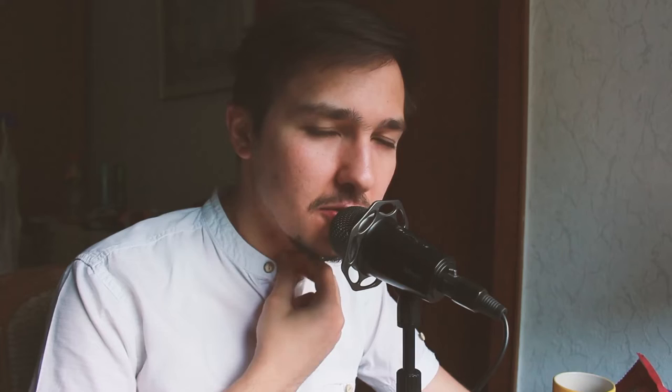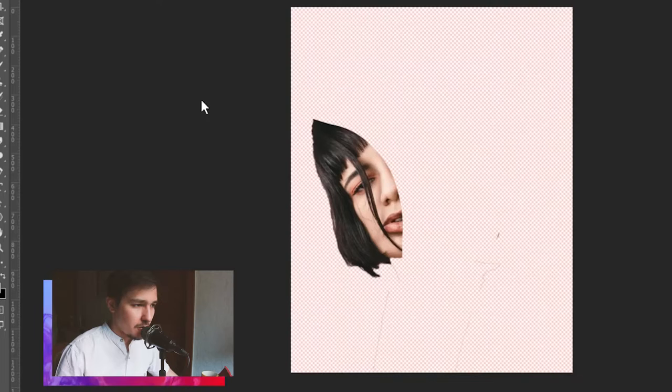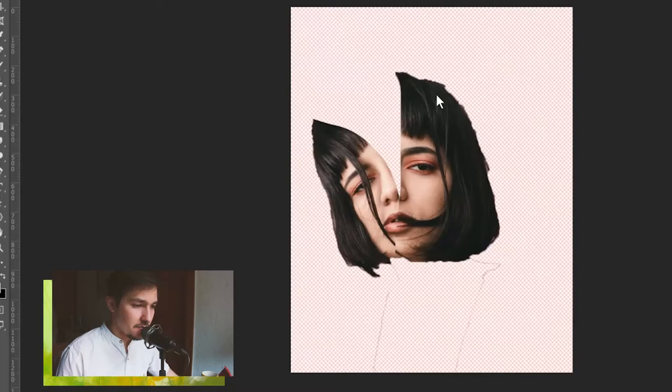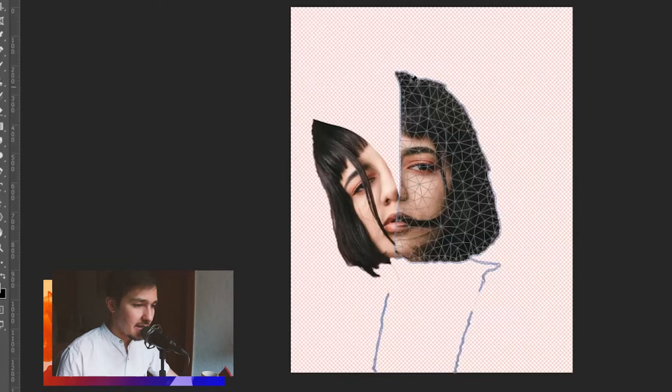You can go back and distort it even more if you want — just go to Edit and Undo multiple times to make it normal, then go to Edit > Puppet Warp and distort it again. Now we need to do the same thing to the right part of the face. I turn on the right part, select the image, go to Edit > Puppet Warp, click click click, and drag it to the right.